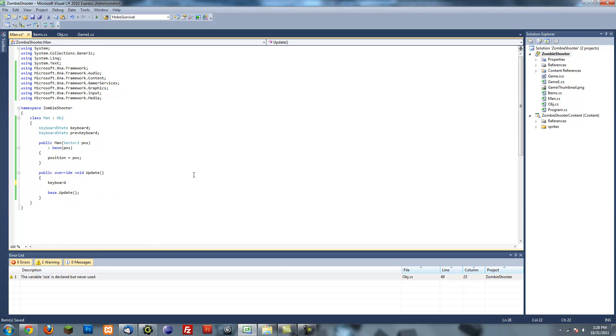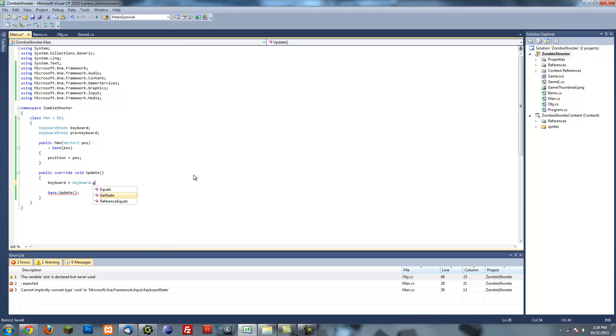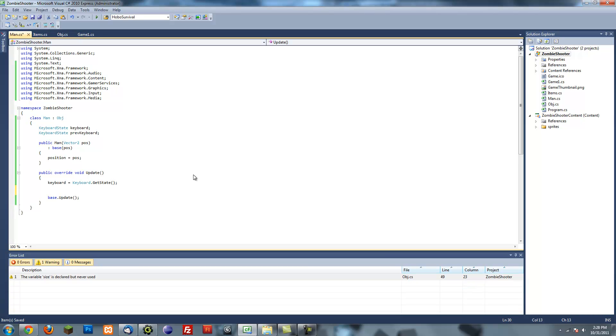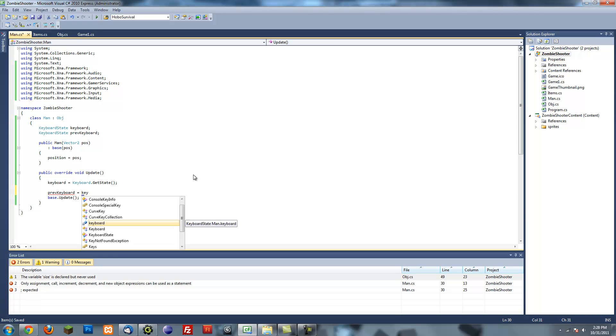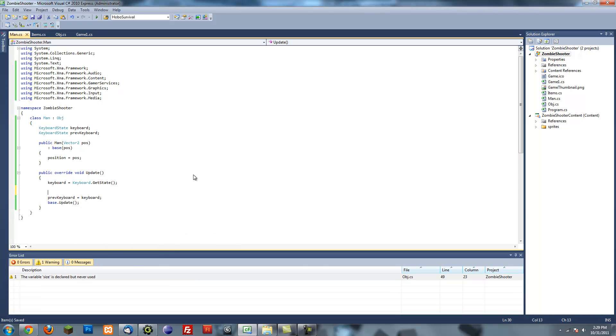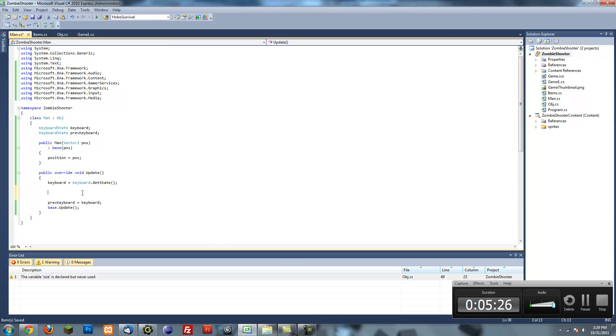So in my update method, I'm going to put keyboard equals Keyboard with a capital K dot GetState. This will basically get the state, the current state of the keyboard as of that frame. And then I'm going to do previousKeyboard equals keyboard. And then I'm going to put all the rest of my code in between this. Does that make sense? So it's going to get the current state of the keyboard, run some code, and then get the previous state of the keyboard. So when it comes back around and I want to get the previous state of the keyboard, it gets the previous state that was last frame. I hope you understand that. It's not that complicated.